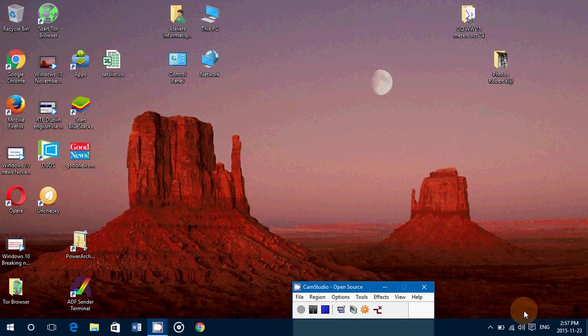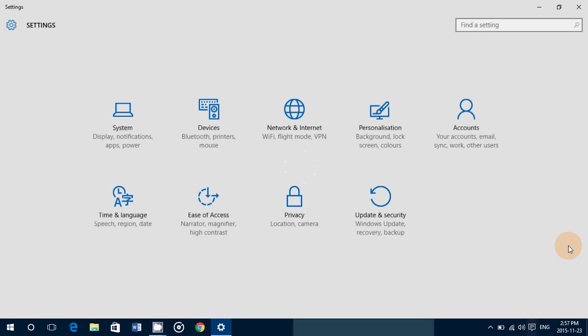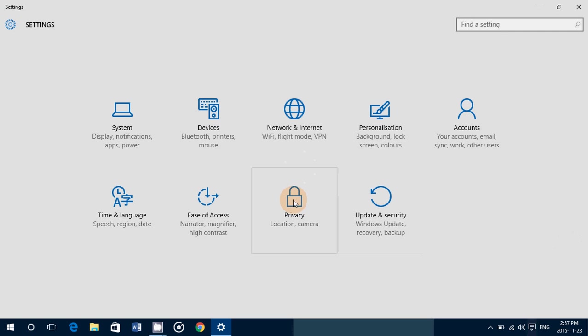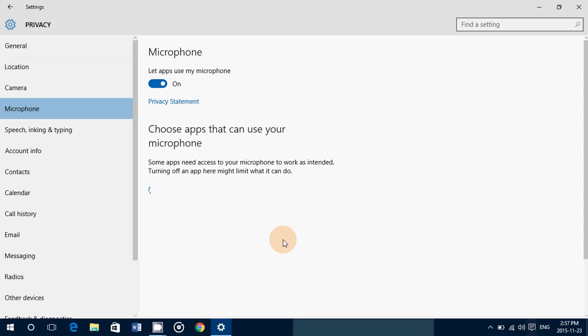Go into the notifications on the bottom right, into all settings, into privacy, and there on the left side you'll have microphone.